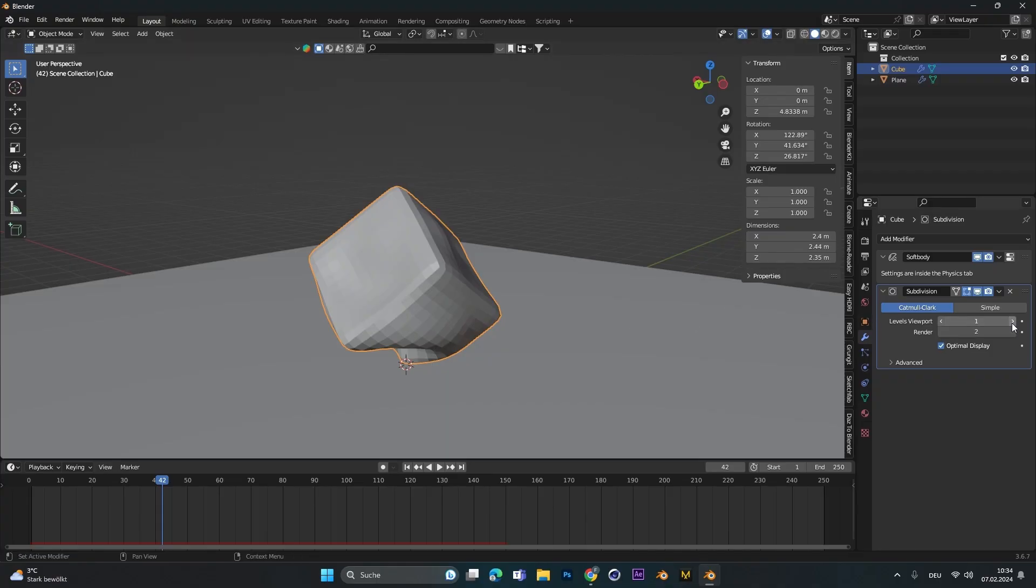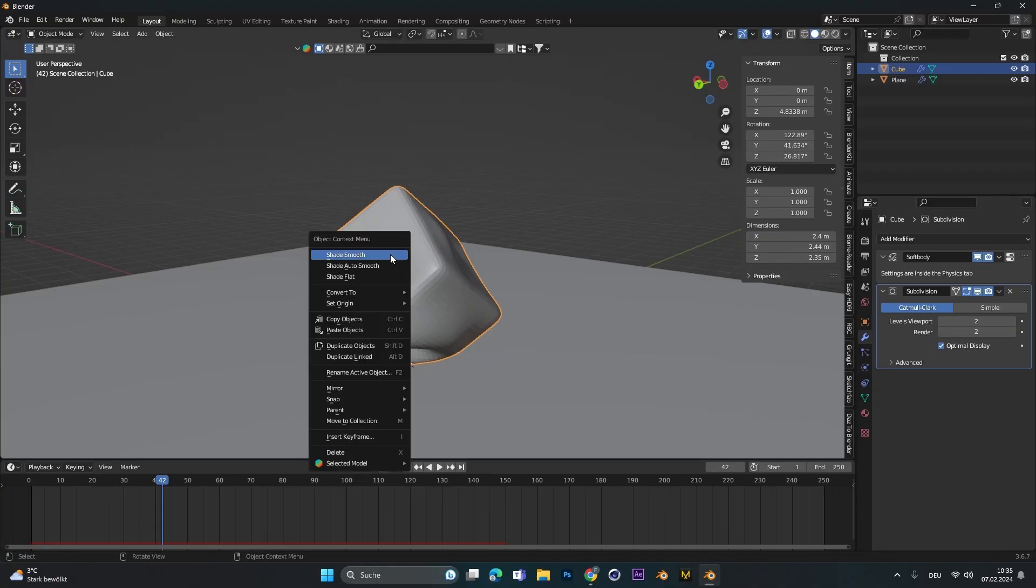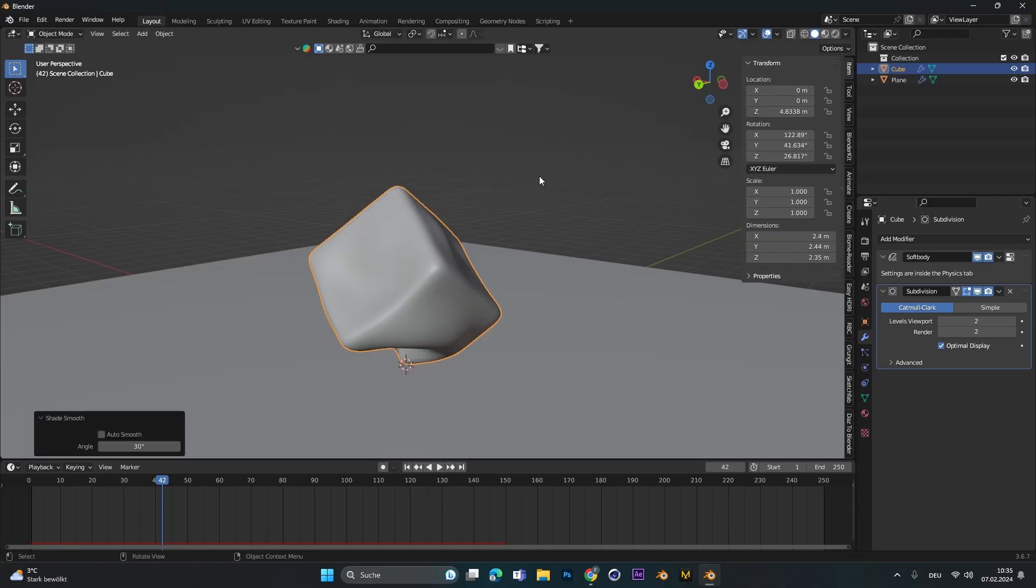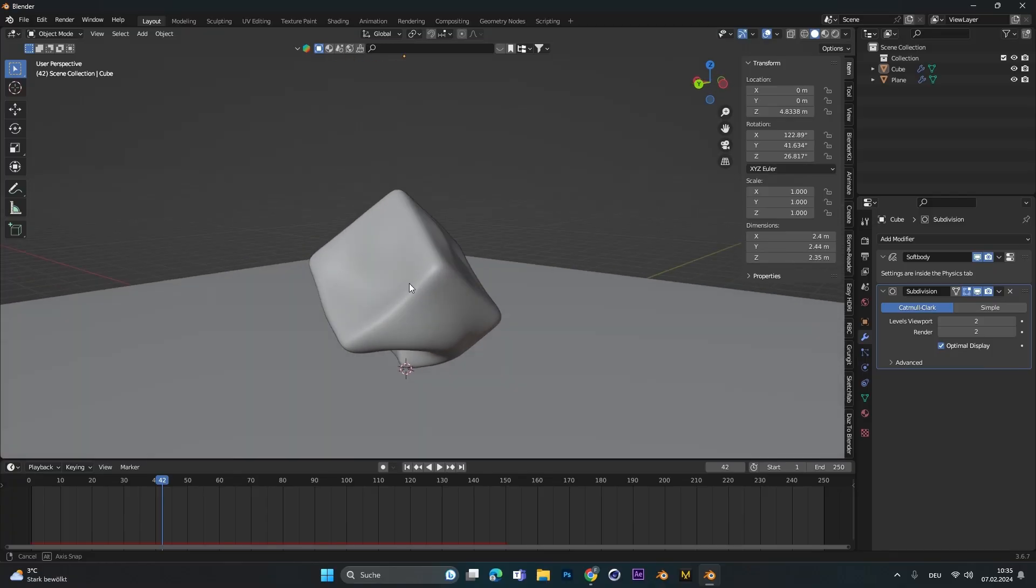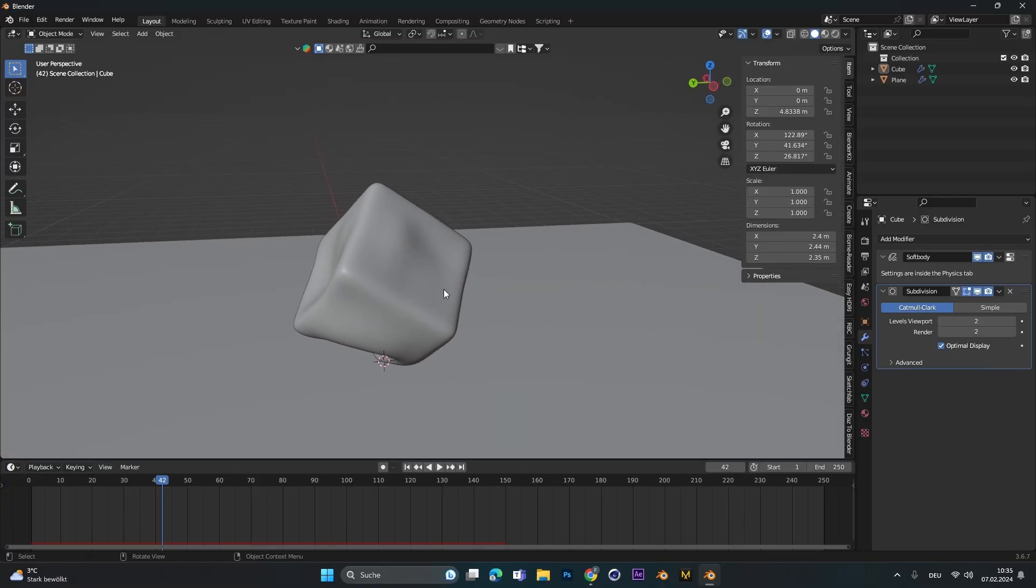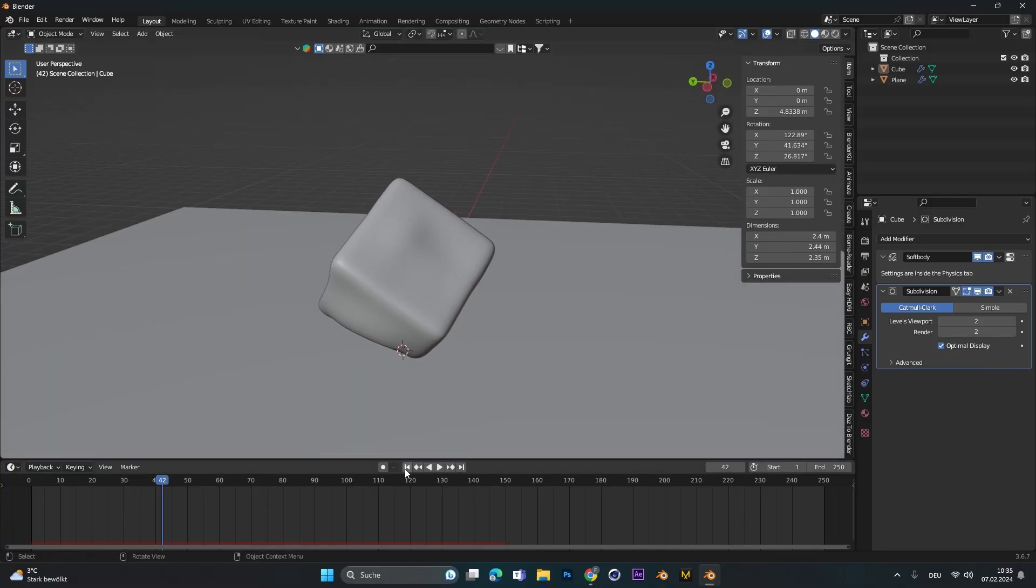Let's up the level of the viewport to 2. Also right click and shade smooth so we can actually see how it looks.